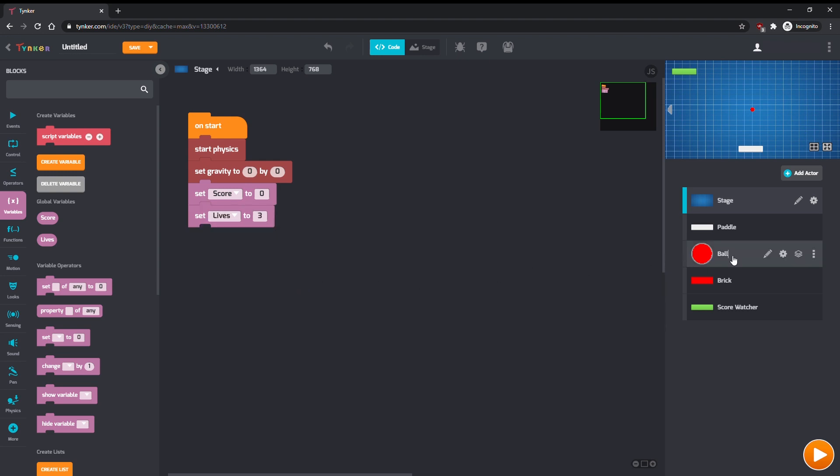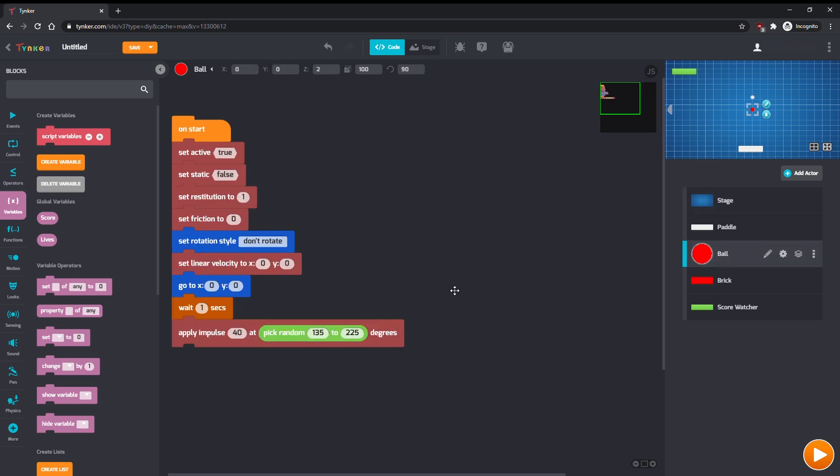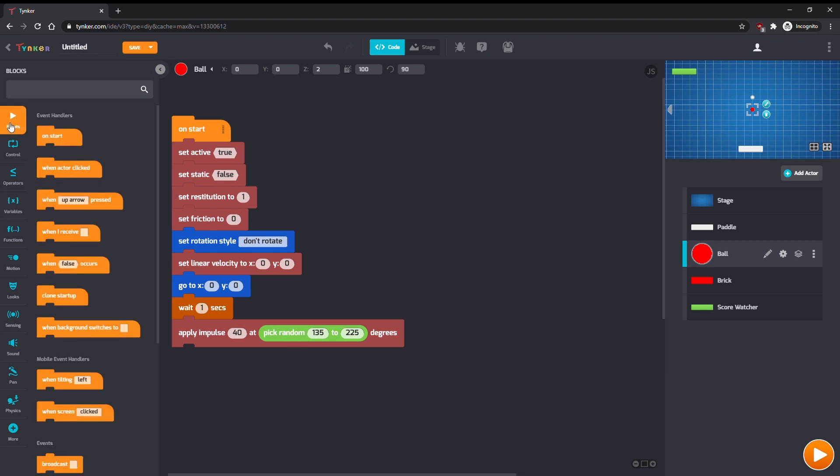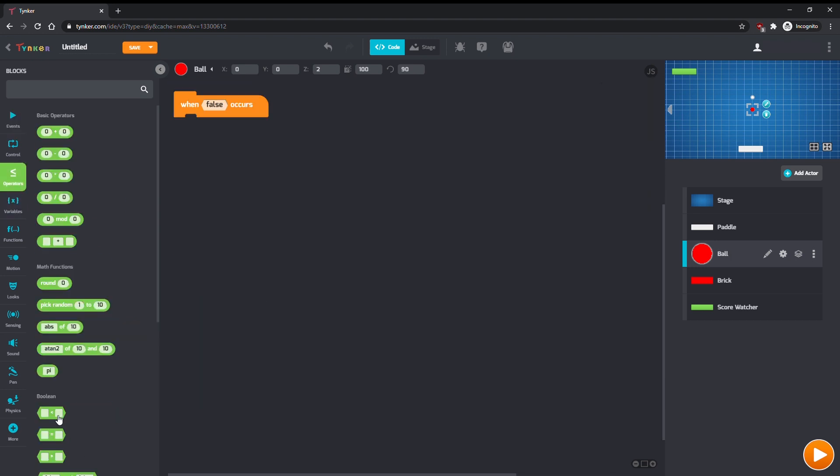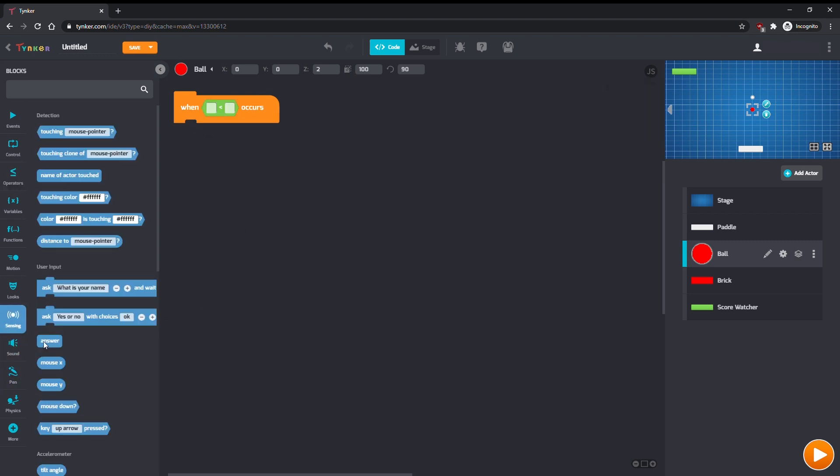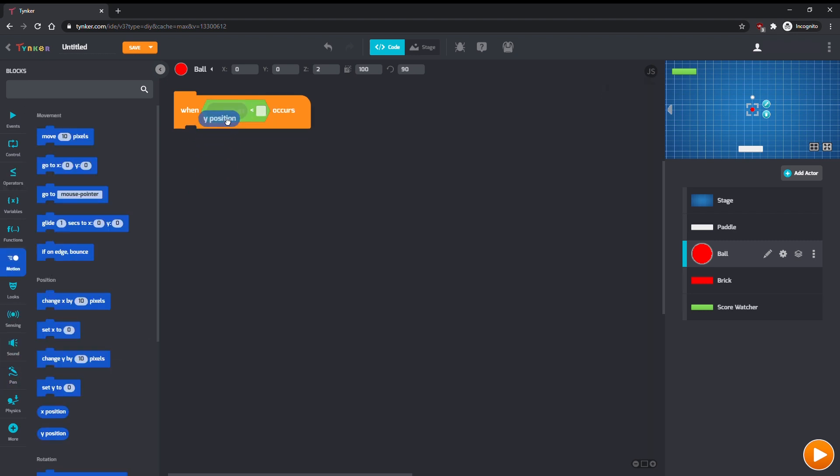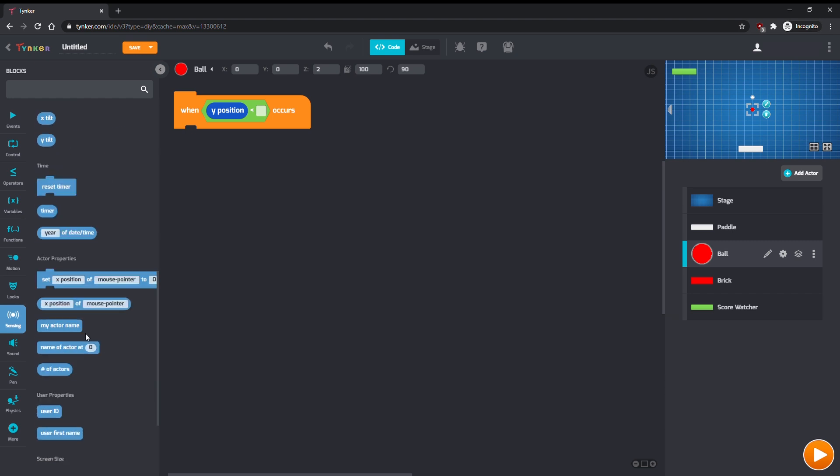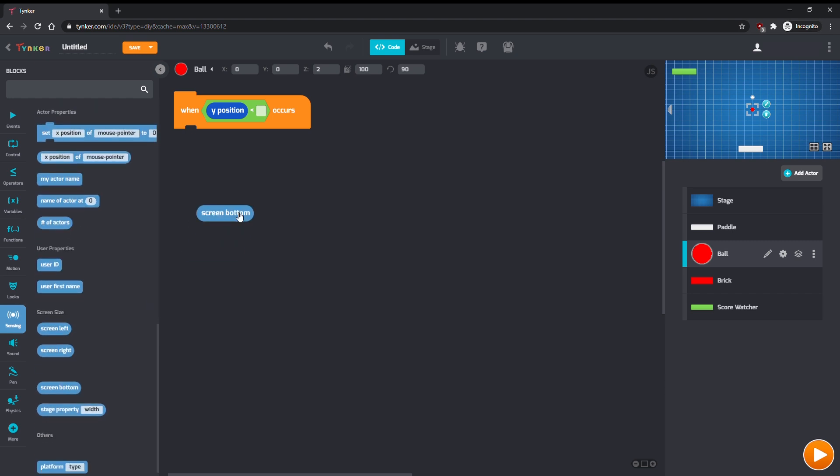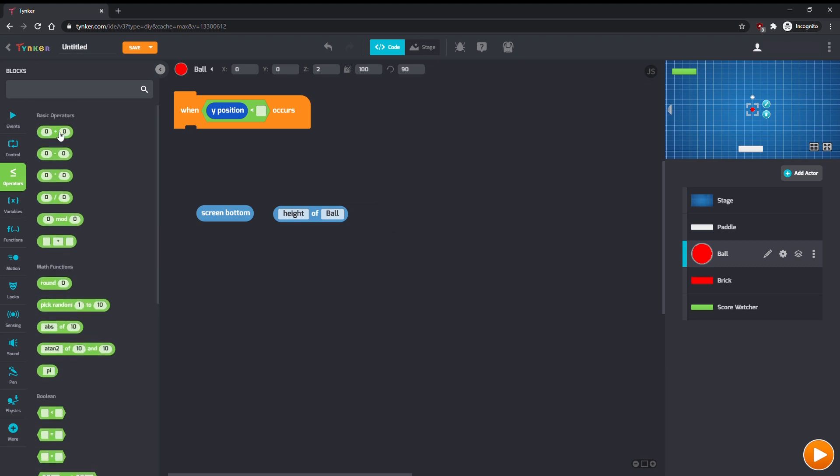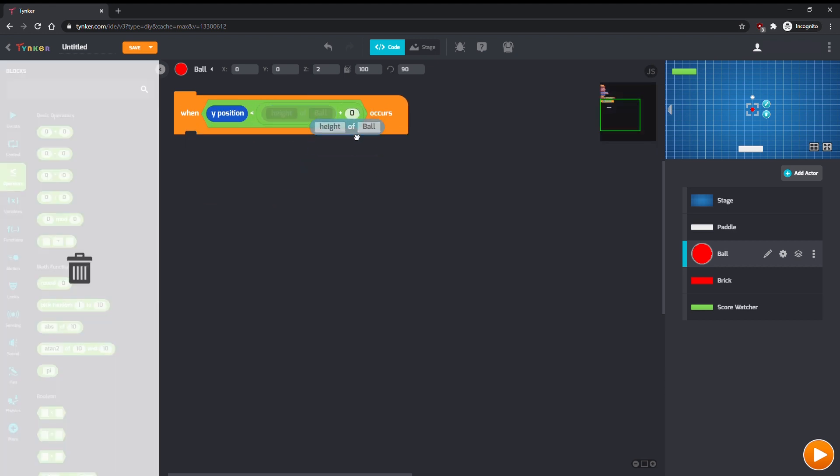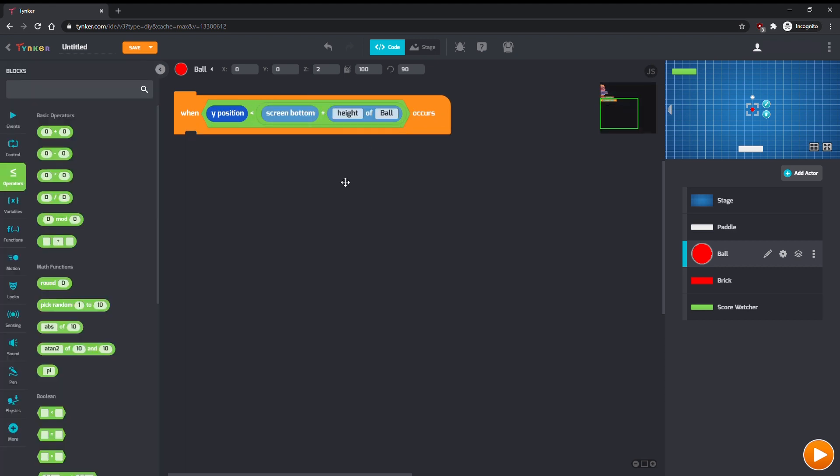Go to the ball actor next. Let's detect when the ball falls below the paddle by checking its Y position. We can use screen bottom and the height of the ball to detect the threshold that we should check for. When the ball falls too low, change lives by negative one.